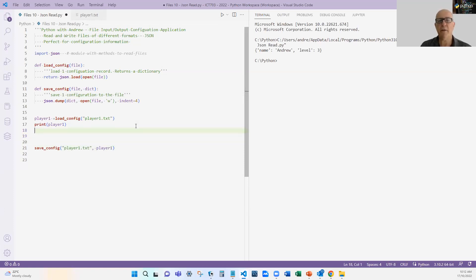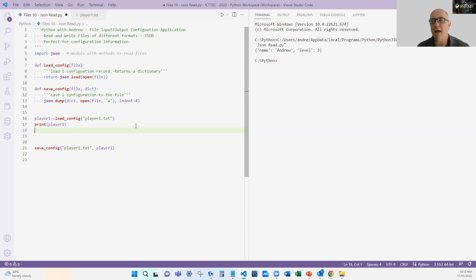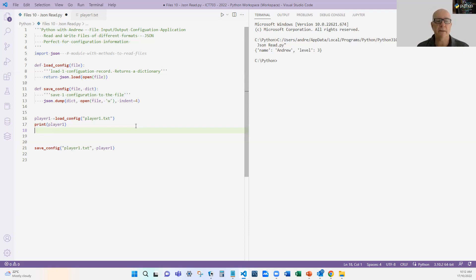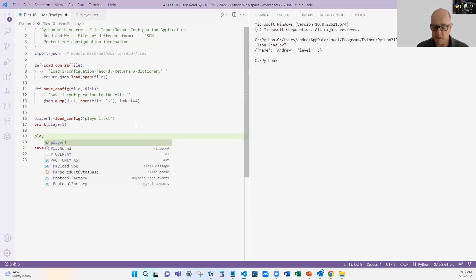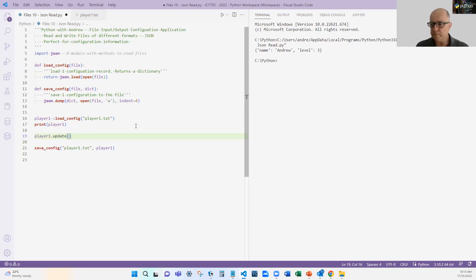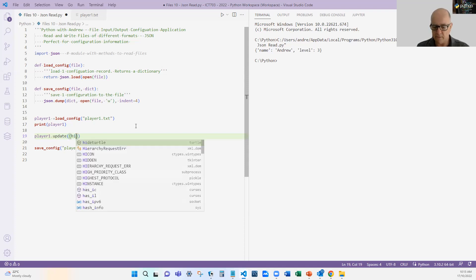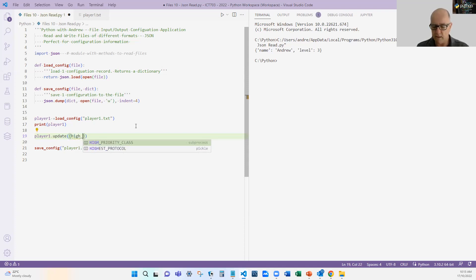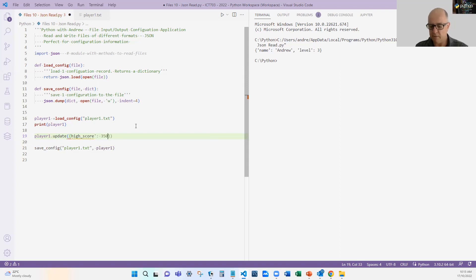Let's assume now that I've decided to improve my game. My game not only has a level but we're going to allow the person to pick up items that they might use in some way in this game. When they pick them up, I'm just going to add them to my player dictionary. I'm going to do player one dot update and I'm going to add another field - in this case, high score 350.